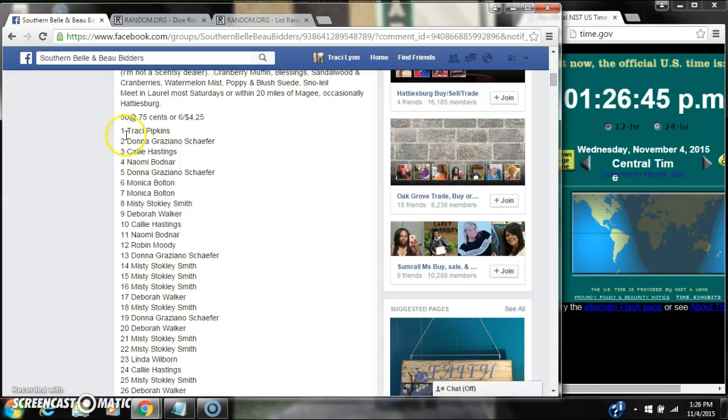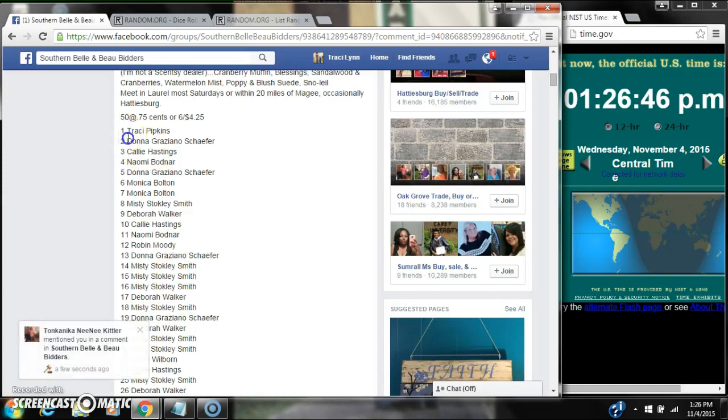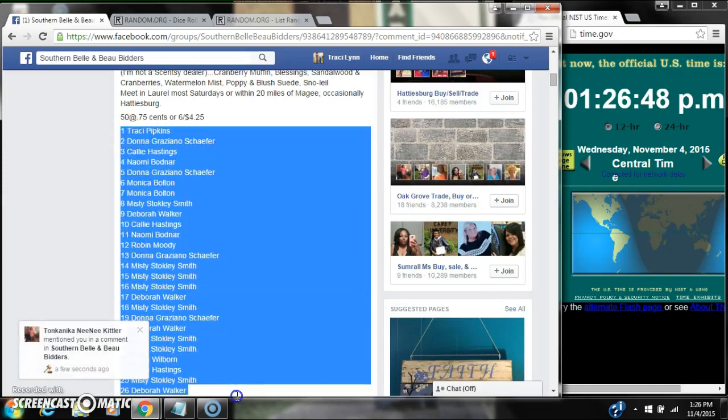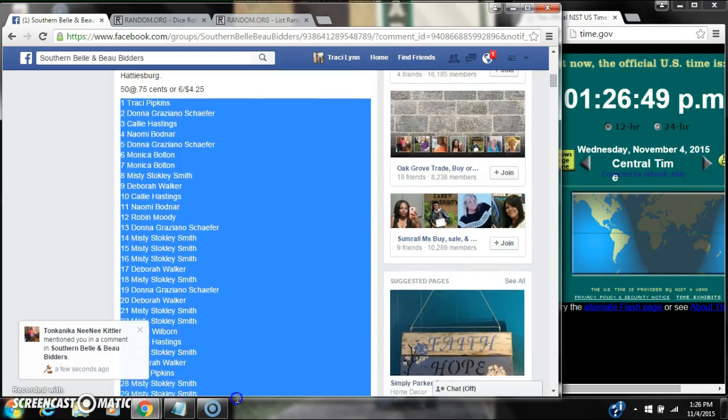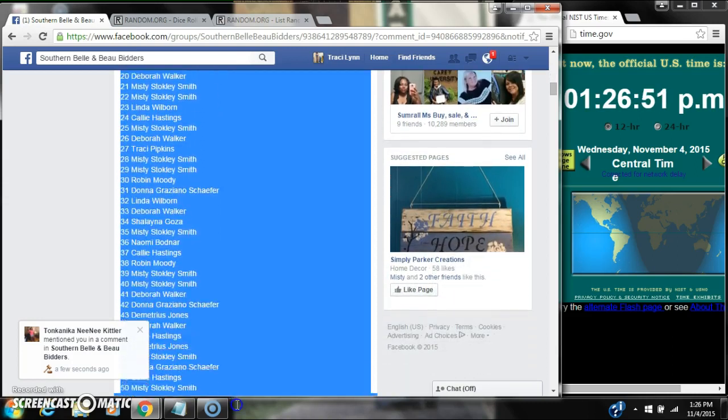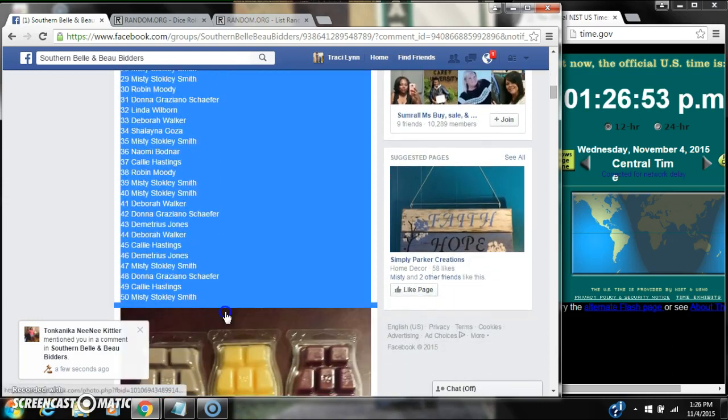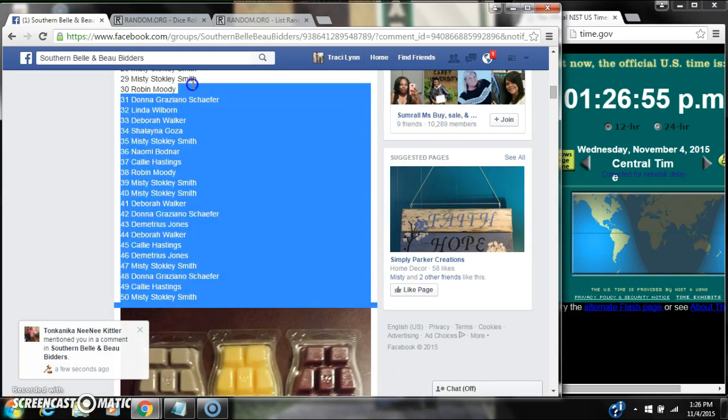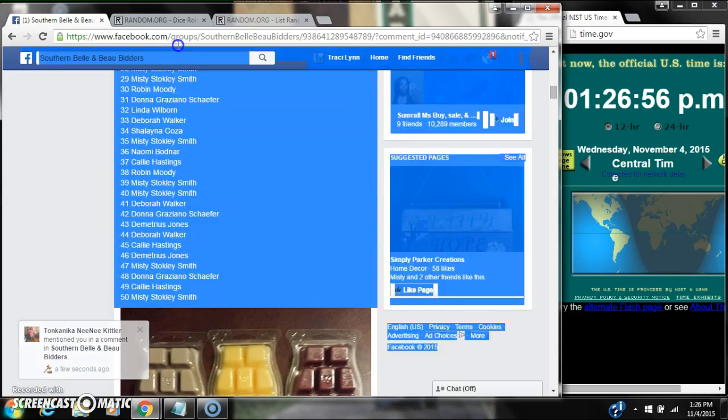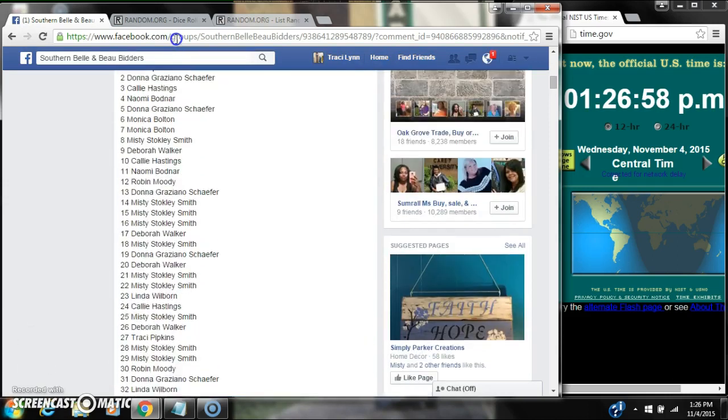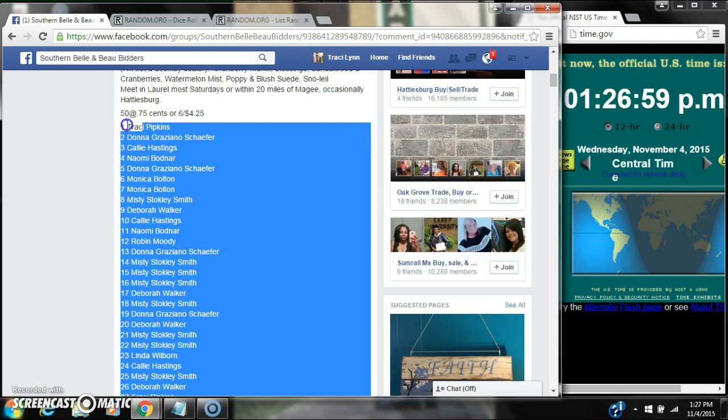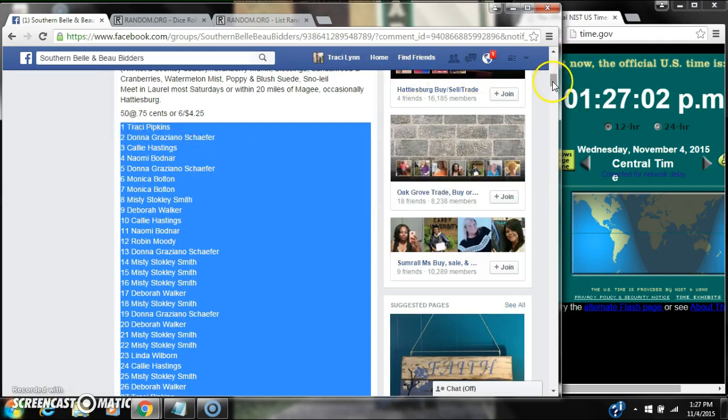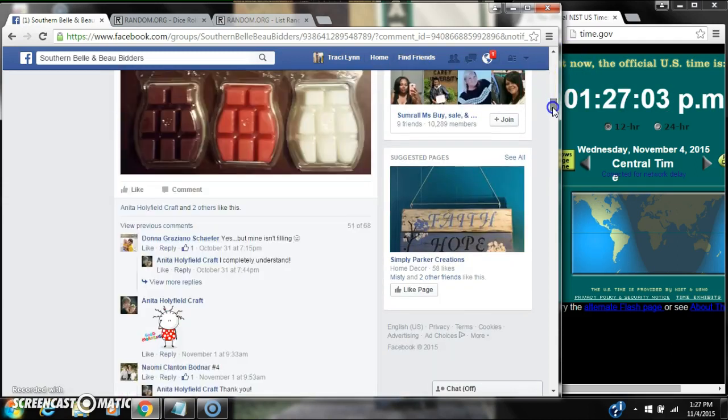Alright y'all, we're going to run the raffle for Miss Anita's Centsy Razz. There are 50 spots at 75 cents a spot. Let's copy our list. Copy our list. 50 spots. And go live.